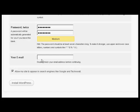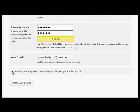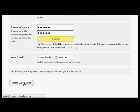Then it needs my email address. So we'll just enter that. And then click the button here that says allow my site to appear in search engines like Google and Technorati. And then click here to install WordPress.